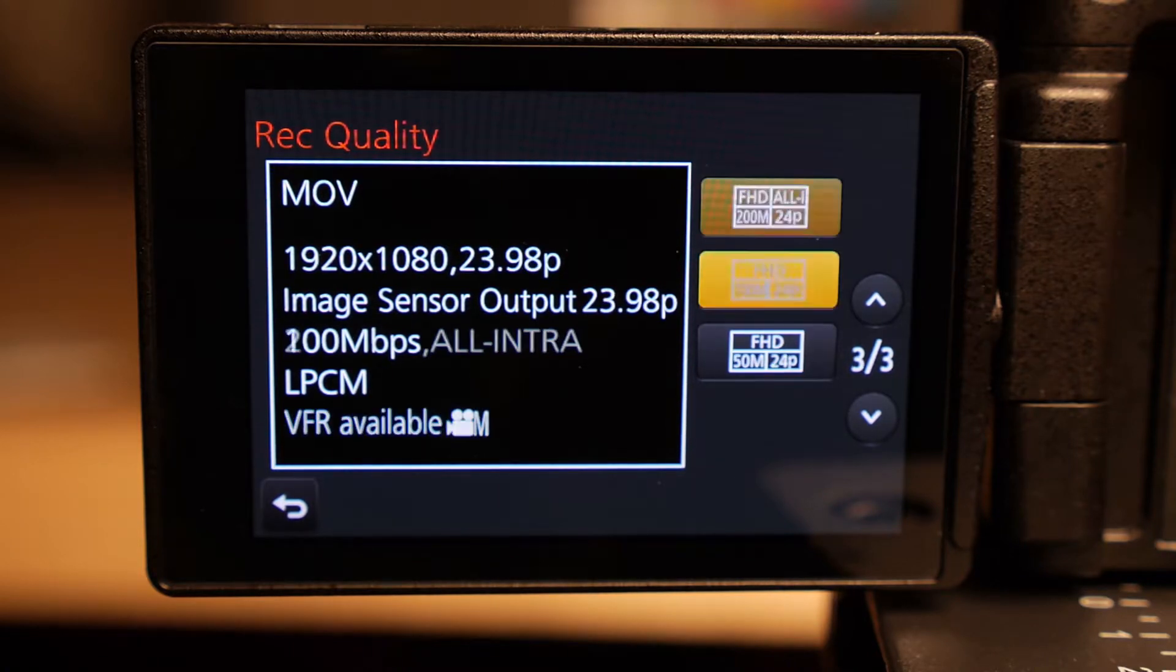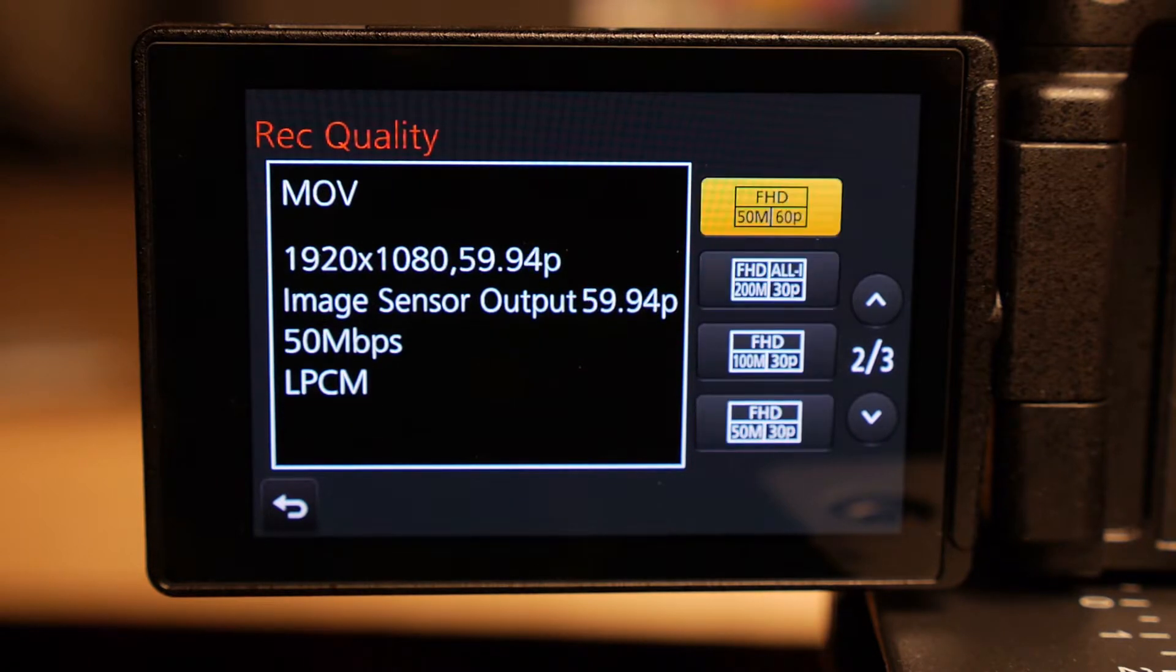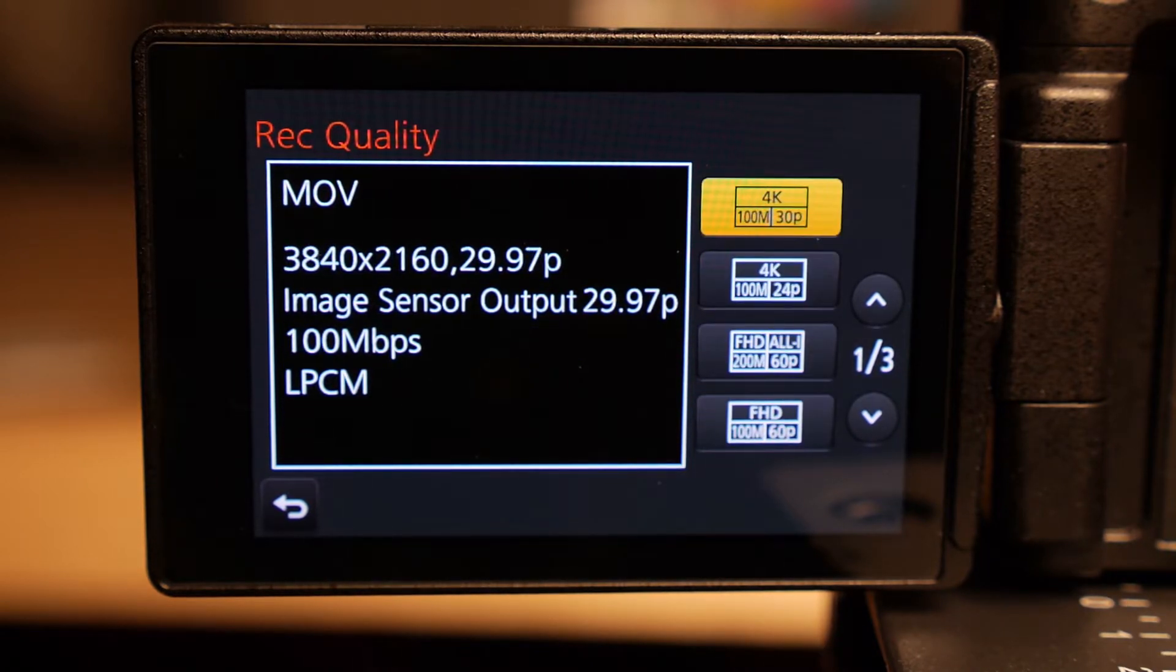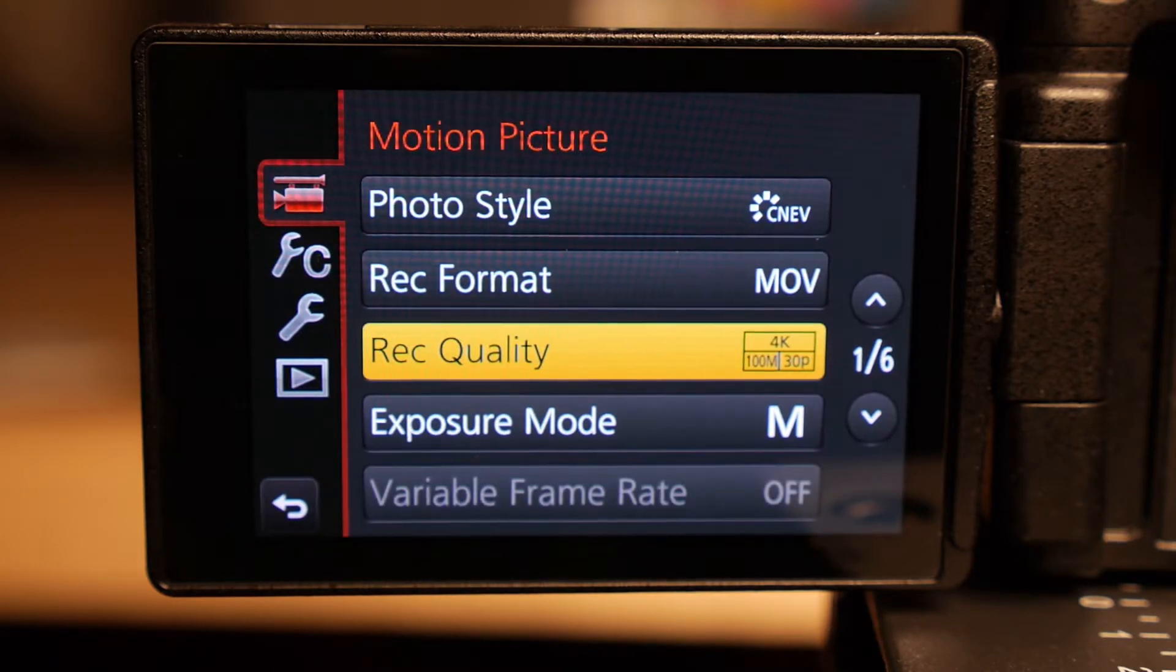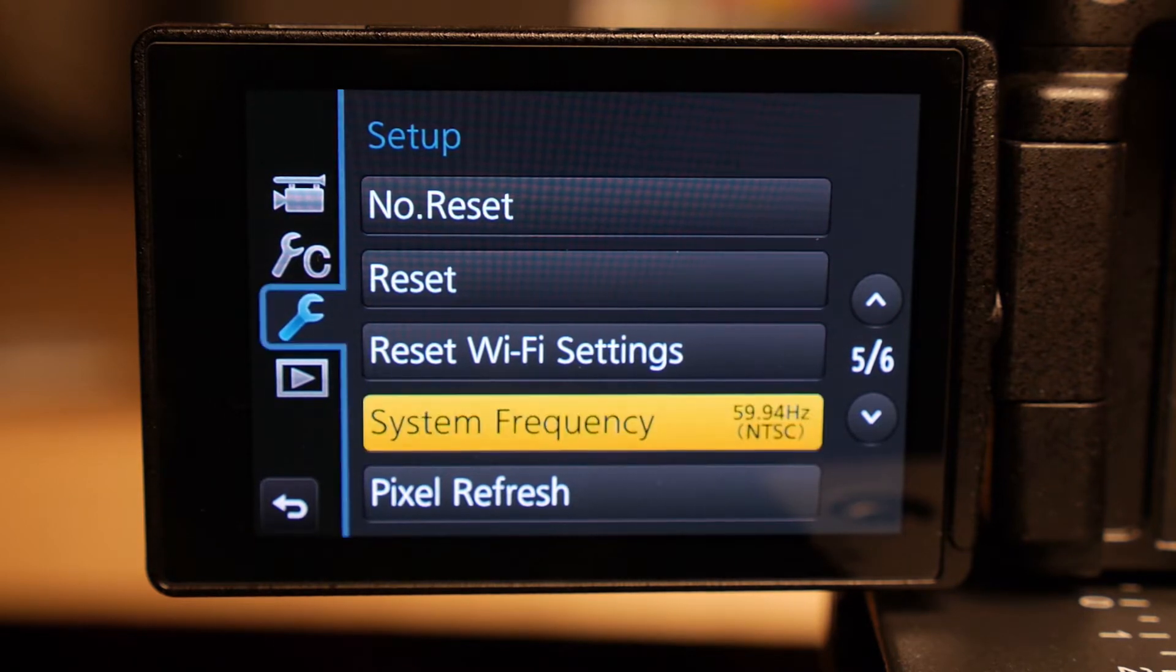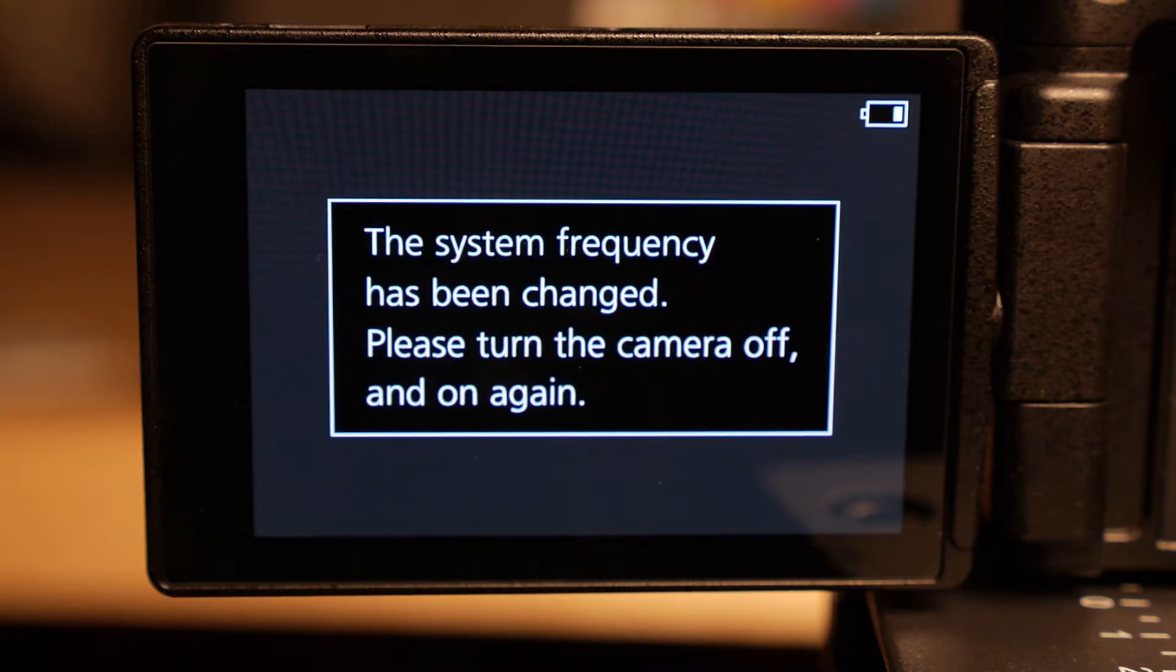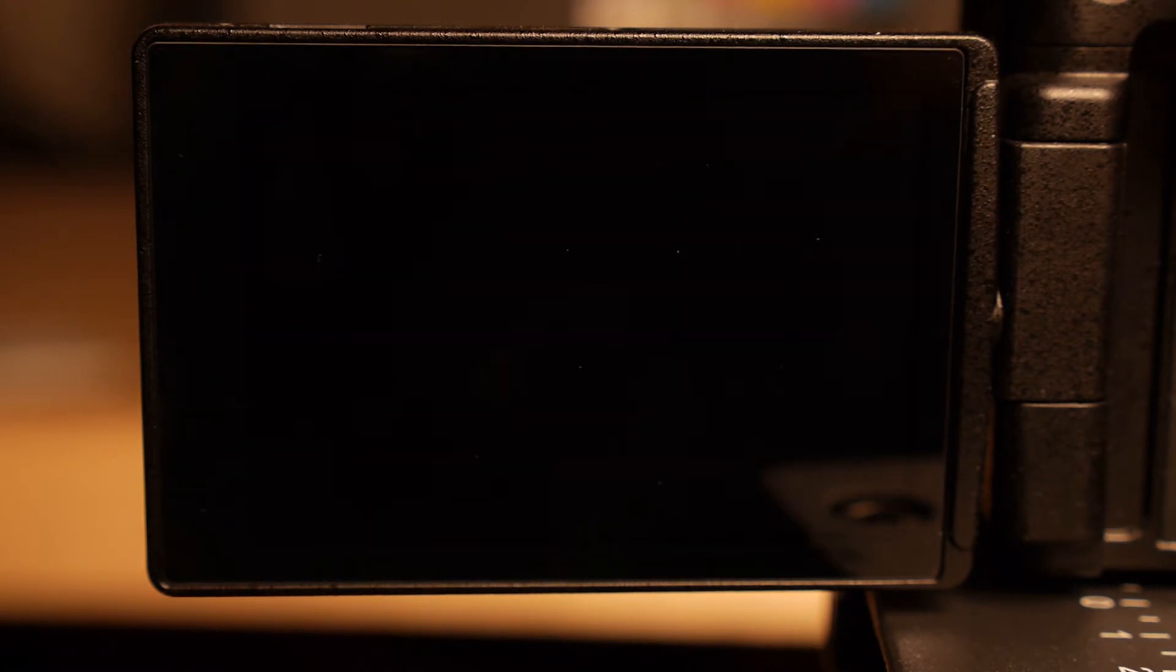Now you're probably wondering, where is Cinema 4K then? Where is this true 4K that is advertised with the GH4? So what you've got to do is go back into your main menu, go to the big wrench, and you'll see System Frequency. 59.94 or PAL or 24Hz Cinema. That's where you need to go. And you need to turn off the camera, boot it back on.